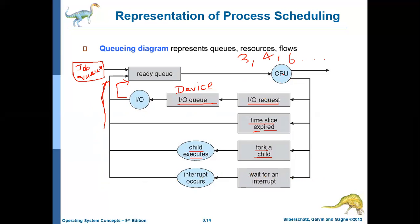During its lifetime, the process may move through different states, and for each state there may be different queues. This continues until the process finishes execution. This is called the queuing diagram, which represents different queues and resource flows.